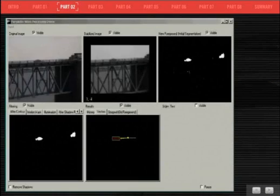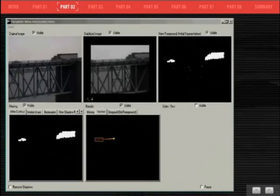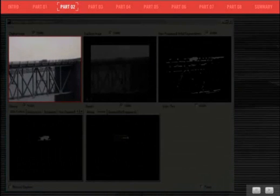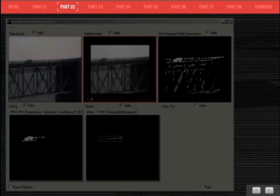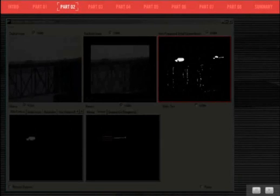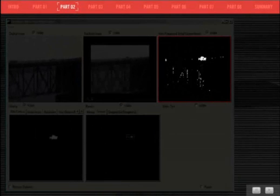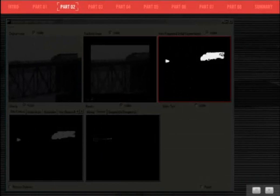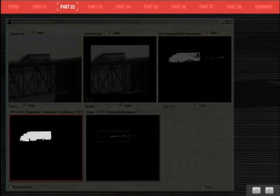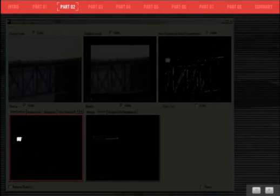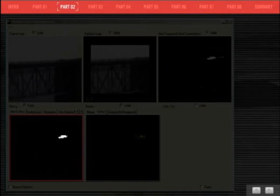The first step in detecting and tracking objects is stabilizing the video to eliminate motion in the scene due to wind causing camera movement. The next step involves extracting only the objects of interest in the particular scene. Motions such as vegetation blowing in the wind and lighting changes due to cloud cover are ignored.